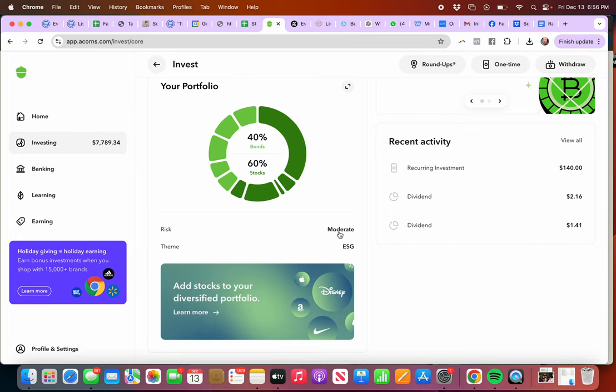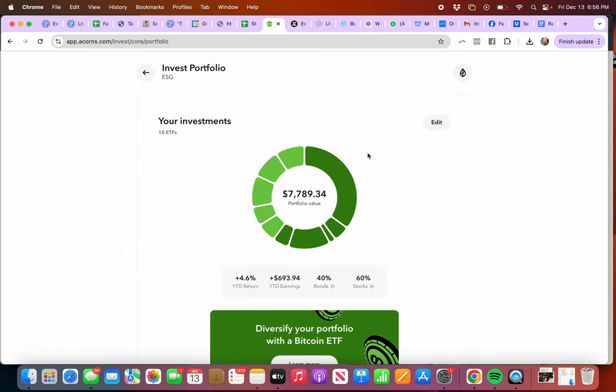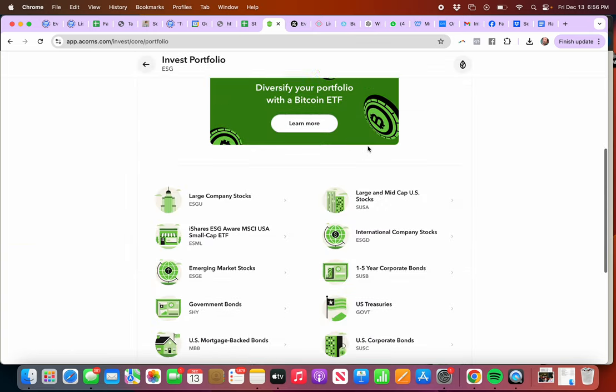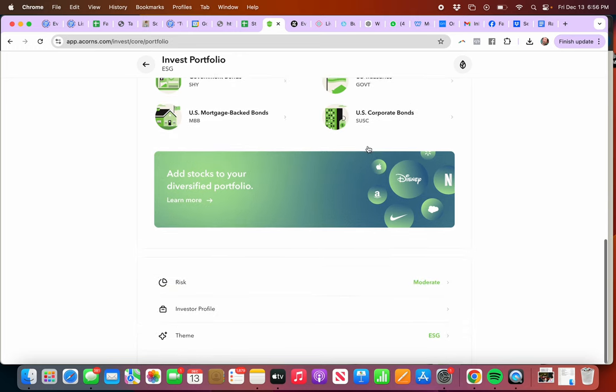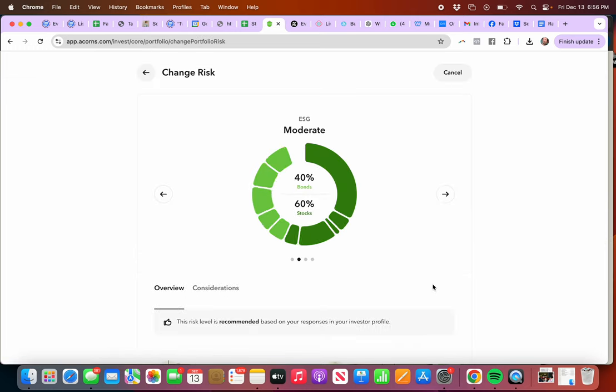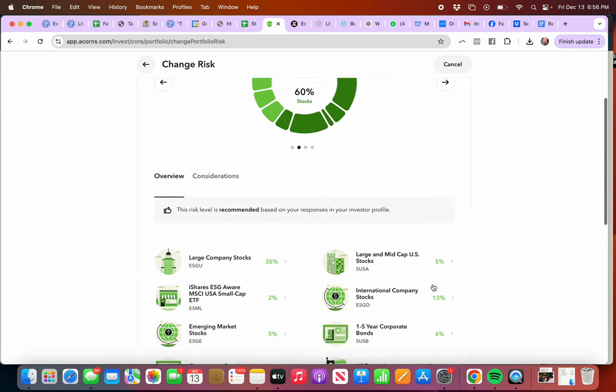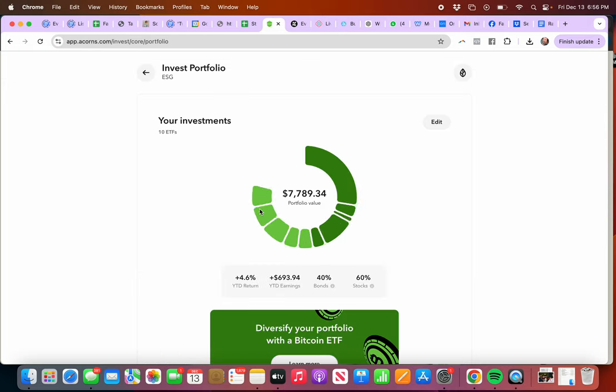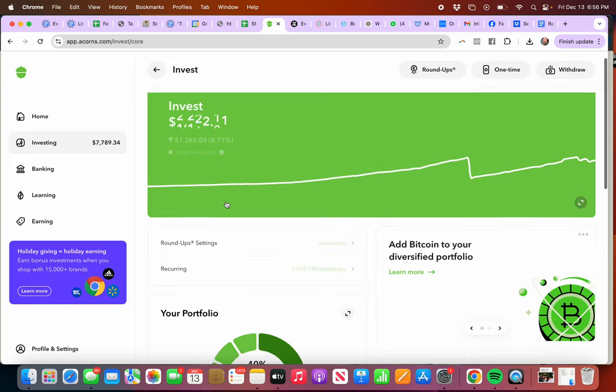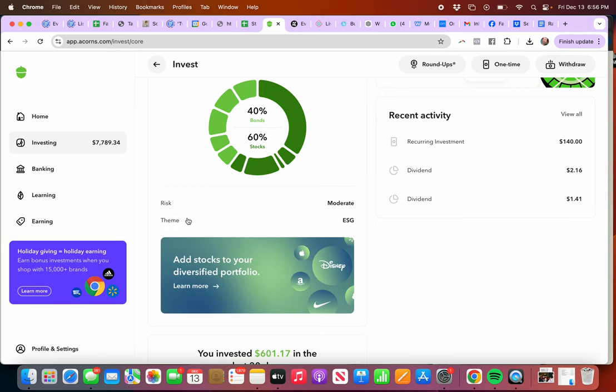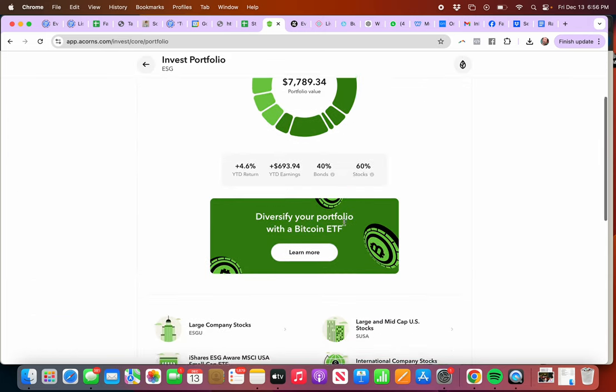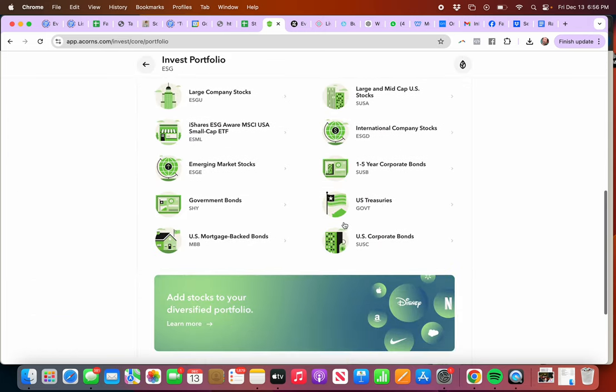I chose a moderate risk. You could edit that and go have a higher, but I chose moderate. You can see this right here if I wanted to change it, I could. And then I have a profile theme ESG, so that's the one I chose.